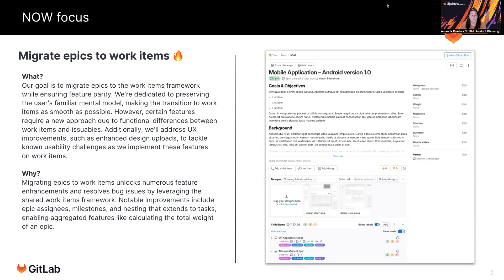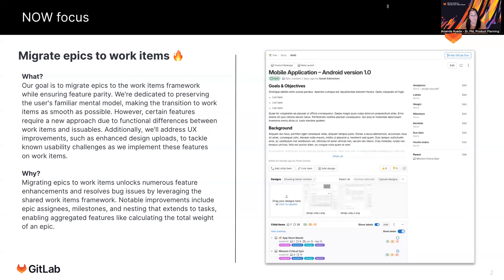With the work items framework that we're going to be migrating to, we're creating a single object, which is a work item. And the widgets on top of those for labels and assignee and weight and all of these things are extendable. So when we have a work item object, we can then create work item types. And different types will be epics, issues, tasks, OKRs, objectives, and key results. In the future, we could extend this to potentially tickets for service desk as an example, incidents, and so forth.